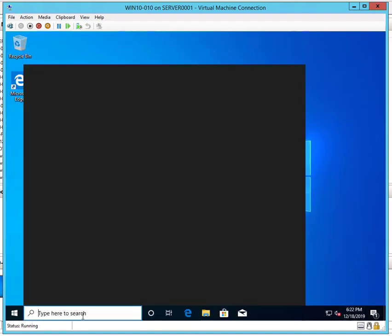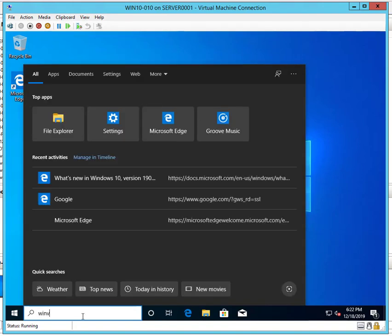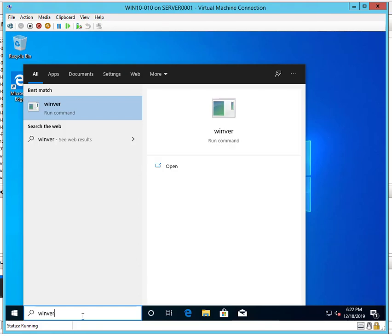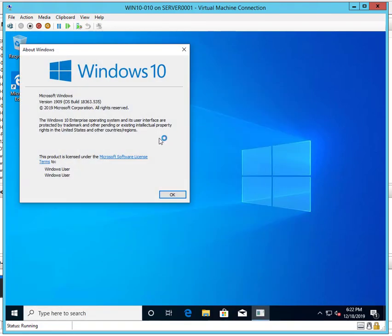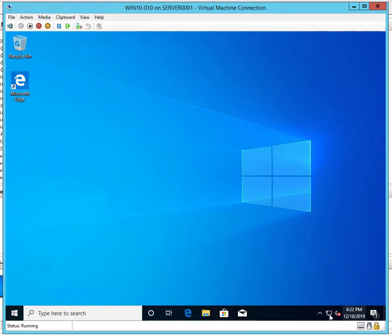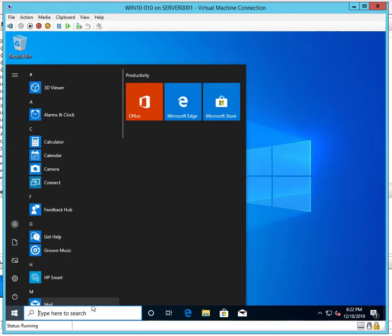Now let's check the version number. Type in winver. It is 1909. The installation was so quick. It only took about less than 10 minutes to install. Wow, that is fast.